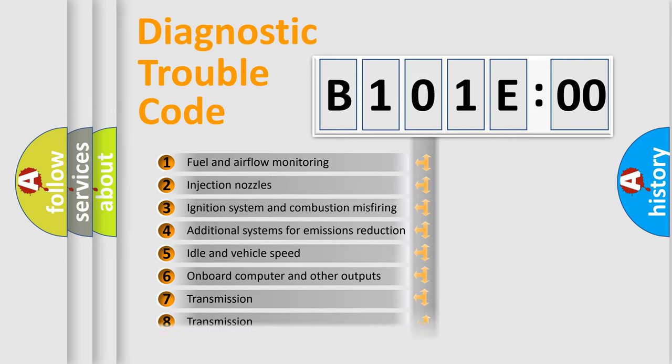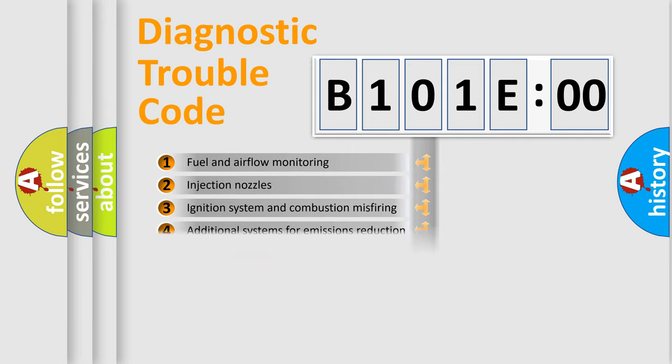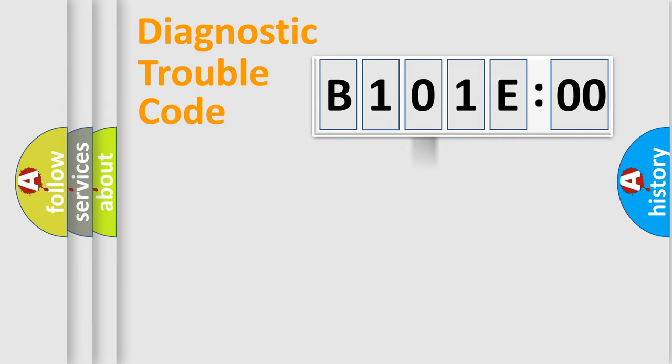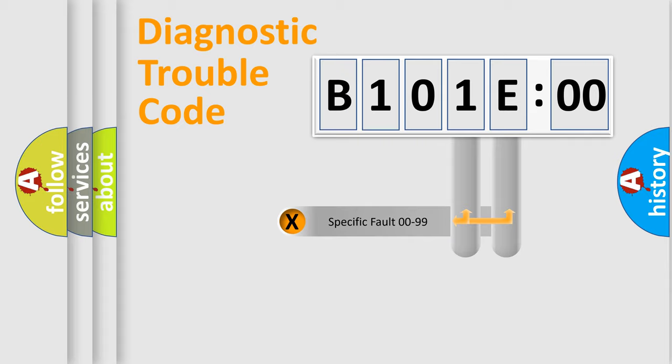The distribution shown is valid only for the standardized DTC code. Only the last two characters define the specific fault of the group.